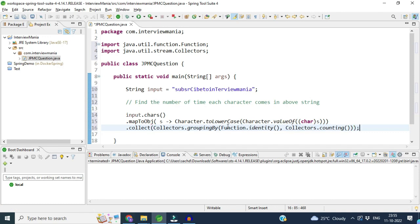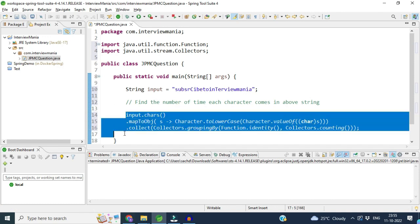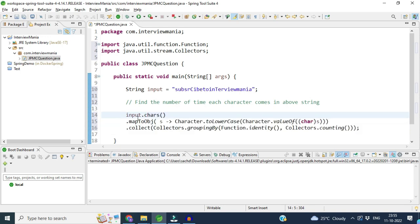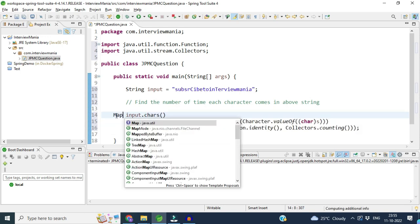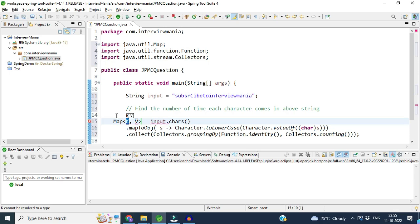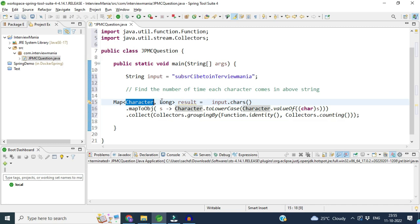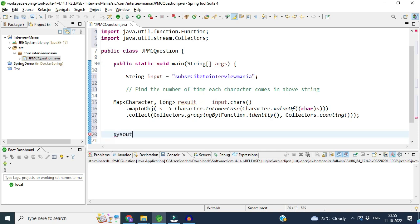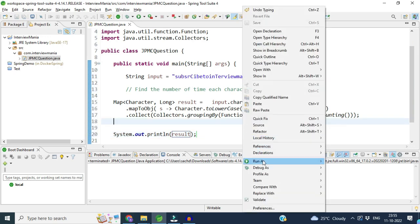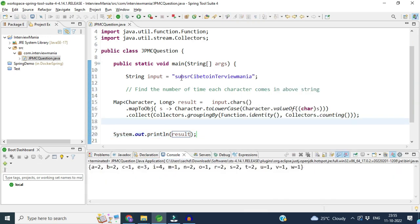This line of code will give you how many times each character appears in the stream, and it will return a Map where the key is the character and the value is a Long. For example, 'a' is the character and how many times it appears is the Long value. After printing: 'a' is coming two times, 'b' is coming two times, 'c' is coming one time.